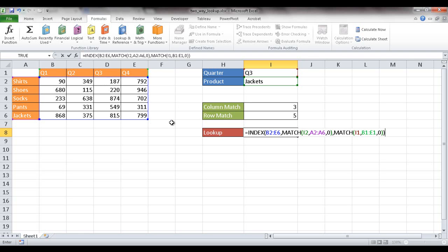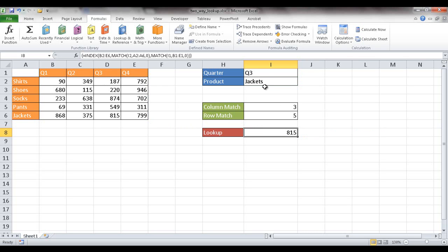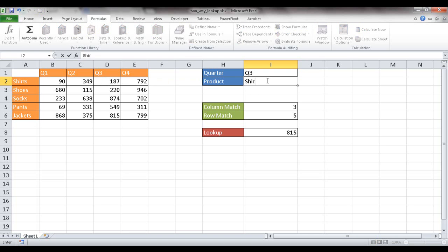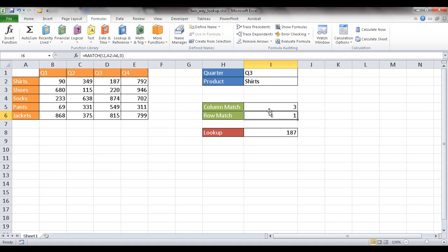Since the inputs say Q3 and jackets, it brings back 815. If I change the item to 'shirts', it should bring back Q3 and shirts — 187. I type 'shirts' and now we have 187. The original MATCH formulas for column and row updated as well.